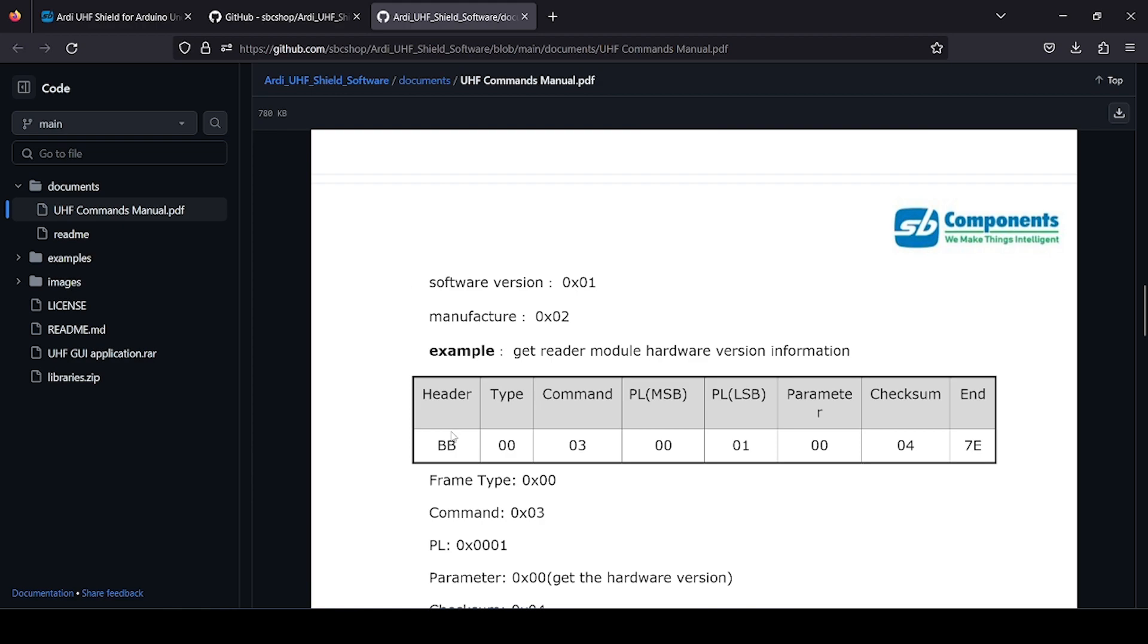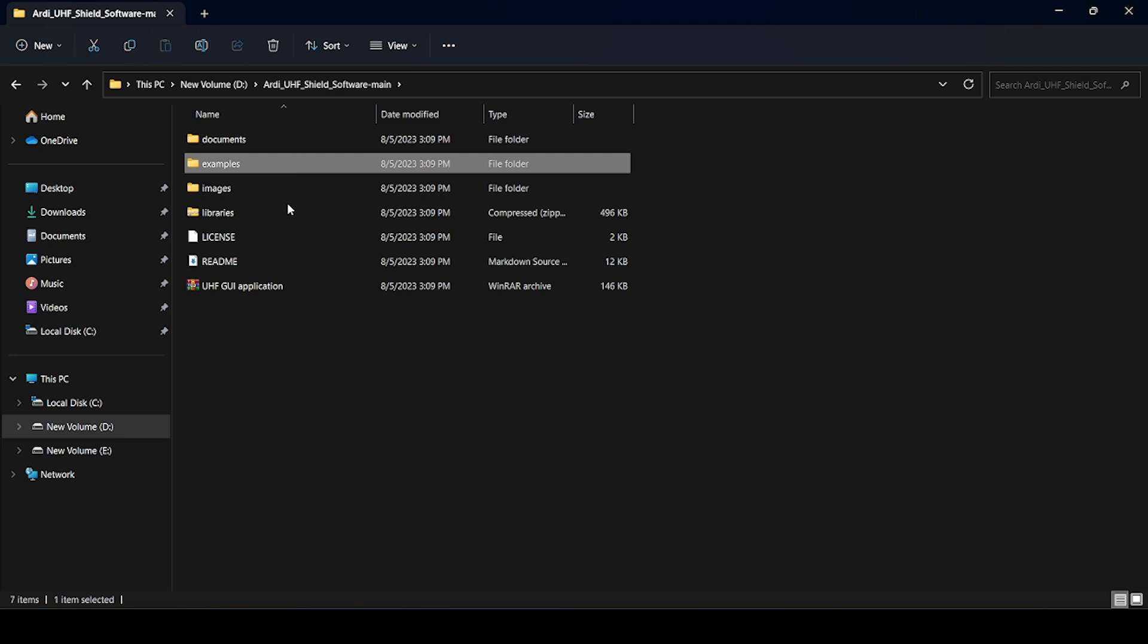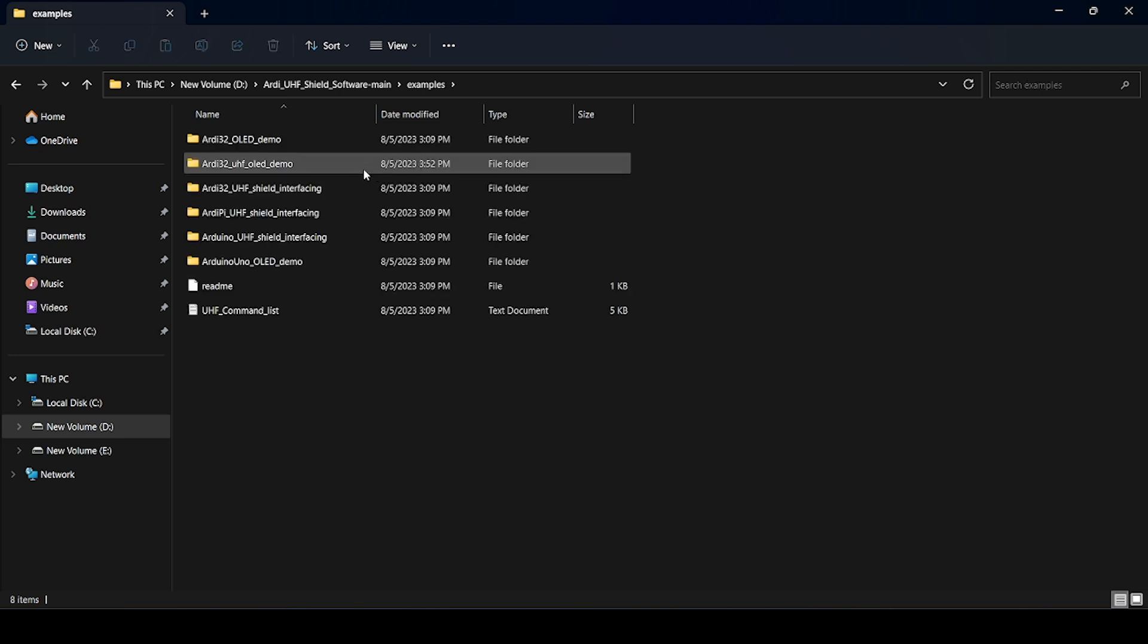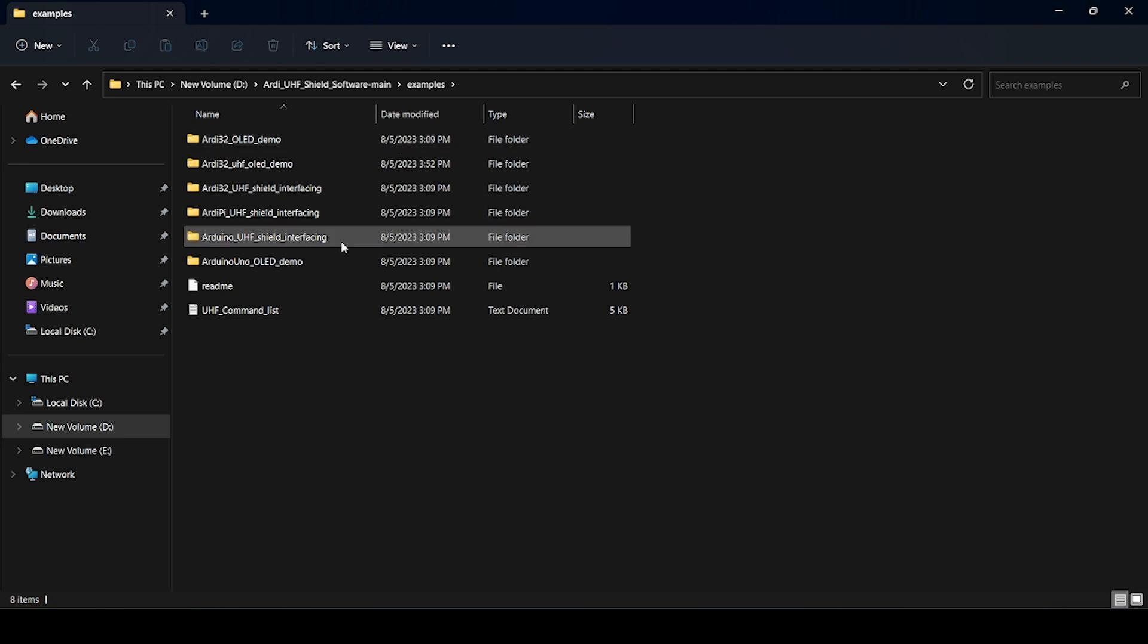Now let's check. I have already downloaded this complete GitHub file. Just get inside the example folder. Demo codes are available.